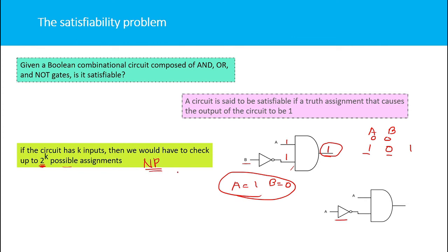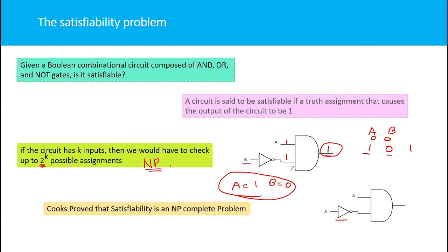Cook proved that the circuit satisfiability problem is a hard problem, making it an NP-complete problem — and it is known as the first NP-complete problem. We will not go into the proof here, but since it is already proved to be NP-complete, we can reduce all other NP problems to this problem to check whether they are also NP-complete.